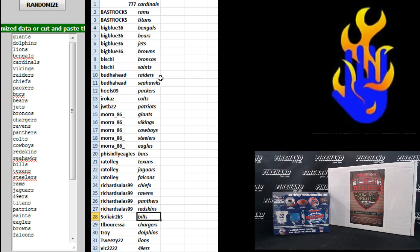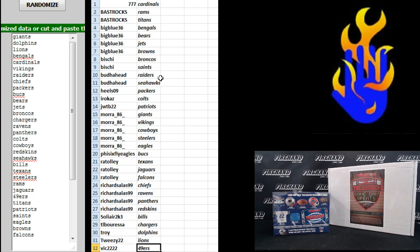Tee Alvarez, Chargers. Troy, the Dolphins. Tee Weezy, Lions and Vic 22, the Niners.